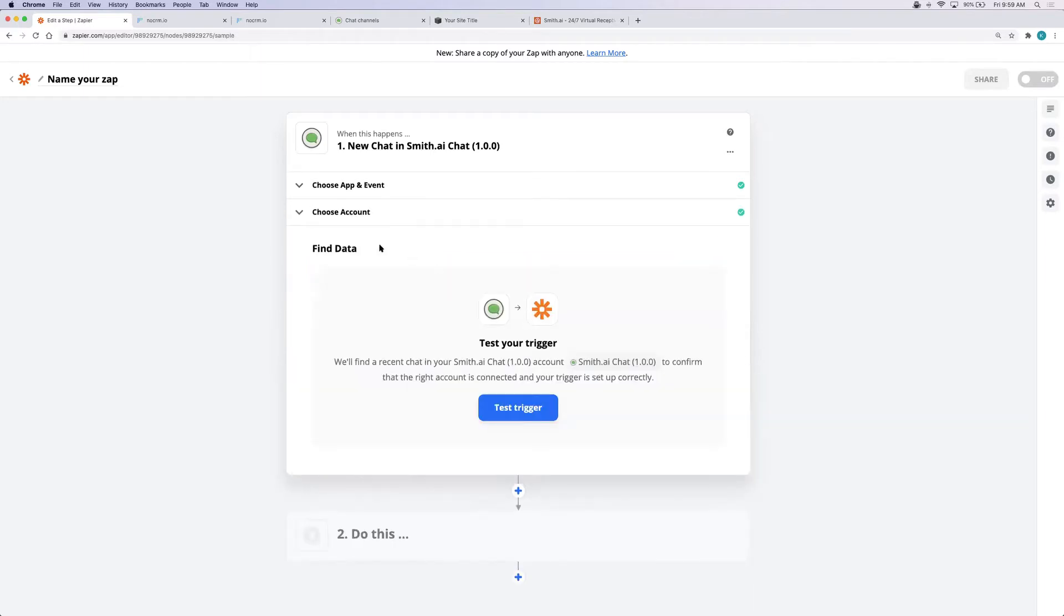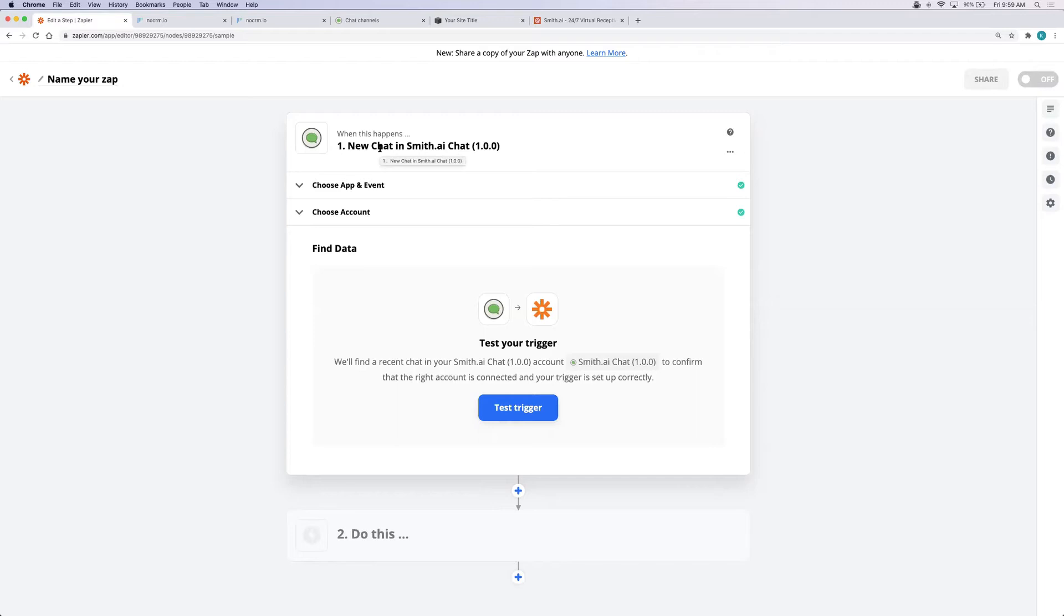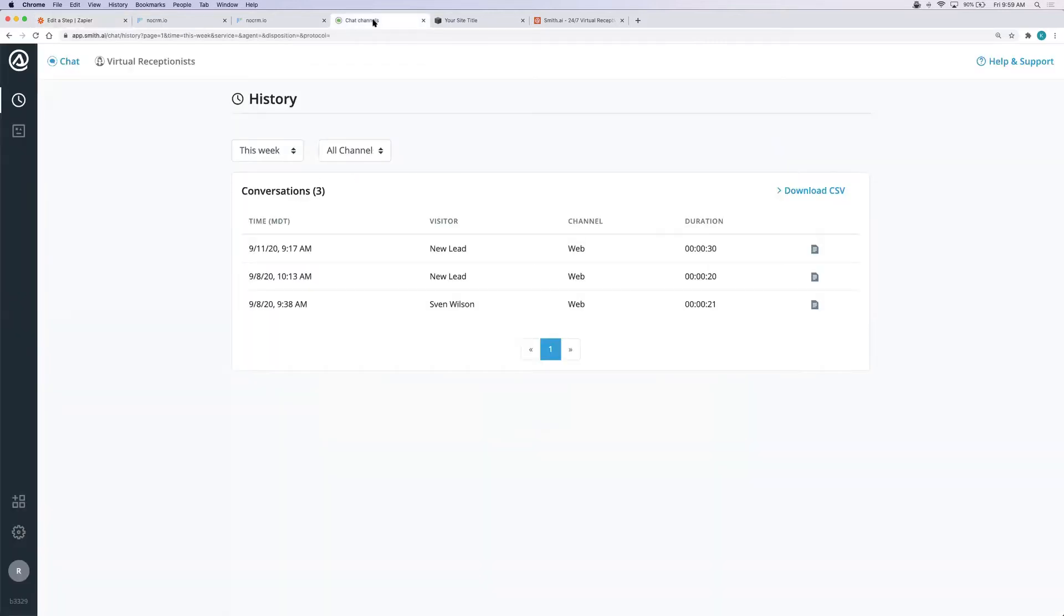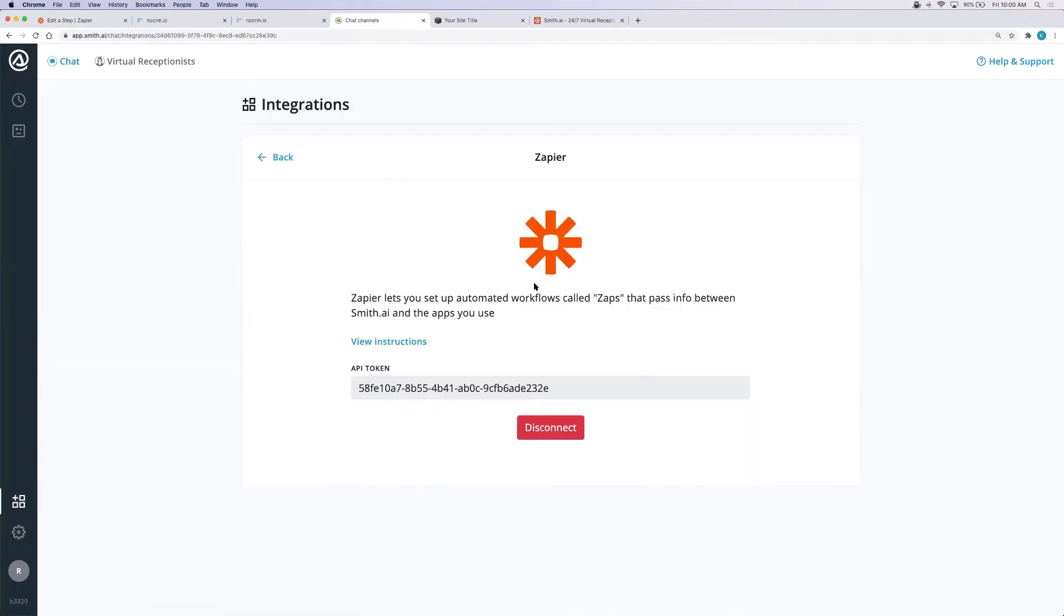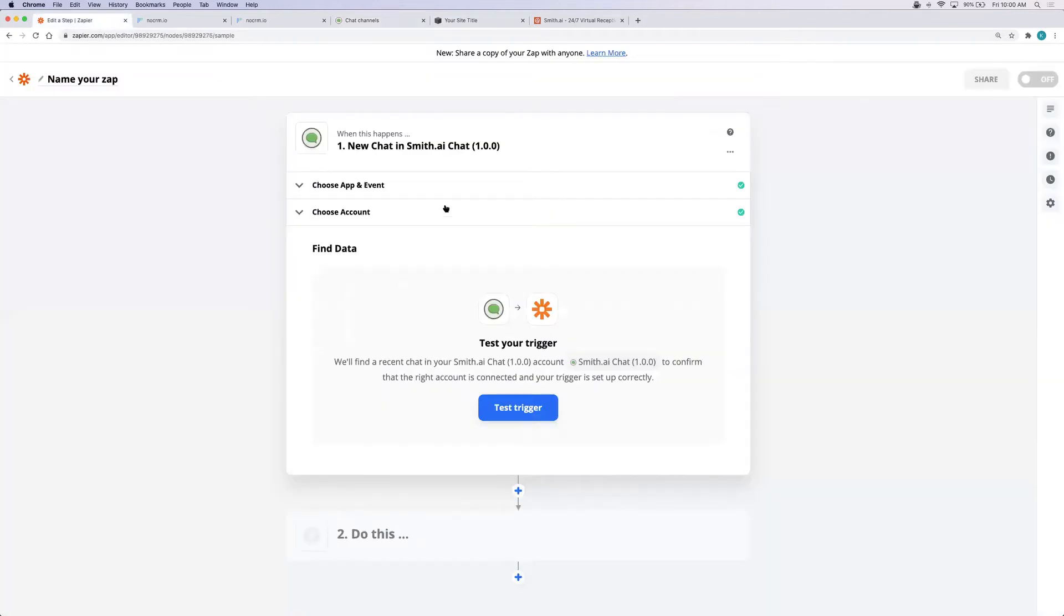In order to find your data you're going to need to go to your SmithAI chat account and connect Zapier. Again you can do this through virtual receptionists by just emailing us at support@smith.ai and we will set up Zapier for your account. To do it in chat go to app.smith.ai/chat and sign into your account. Over here on the left hand side you'll see a link to the integrations. Choose Zapier. Capture this API token and plug it into your Zapier account.